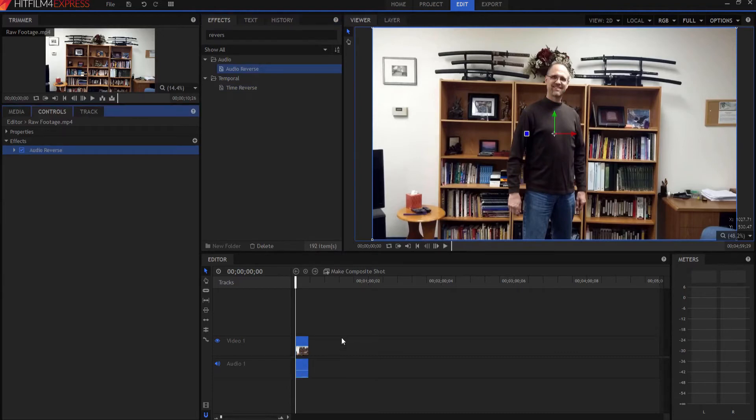And it's that simple. And now we have an exact reversed footage that we started off with.